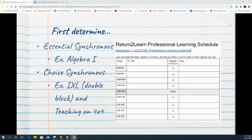Begin by first determining your essential synchronous sessions. It's important to do this first because the essential synchronous sessions are only offered at specific times depending on the subject area. For example, if you're an Algebra 1 teacher, you'll go looking specifically for where Algebra 1 falls on the September 1st detailed professional learning in-service document.